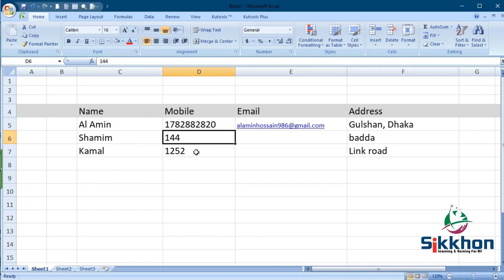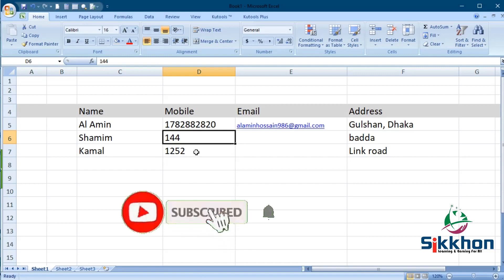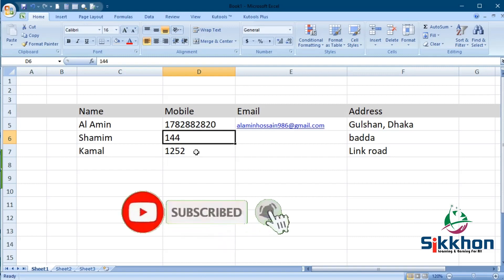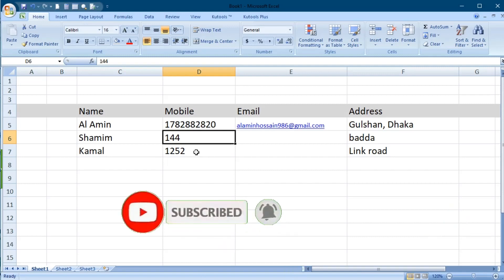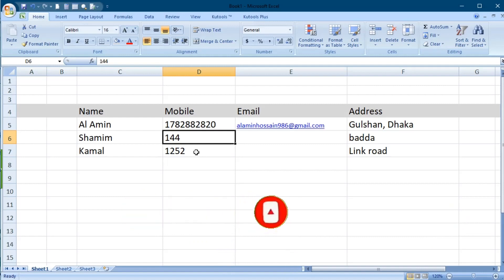So in today's video, we are going to solve this query — how we can perform this function in an Excel document. If you haven't subscribed to our channel, then do subscribe and don't forget to like and share. So let's start with today's class.